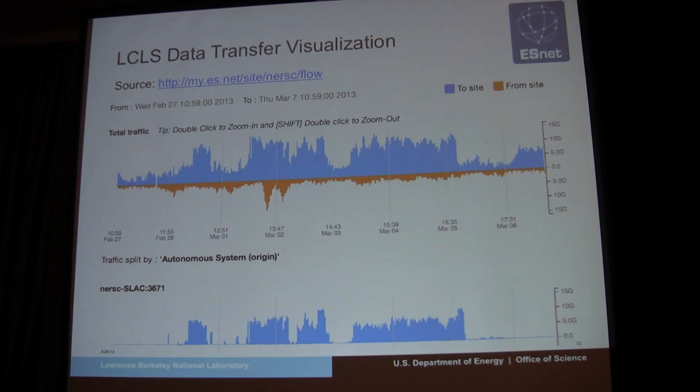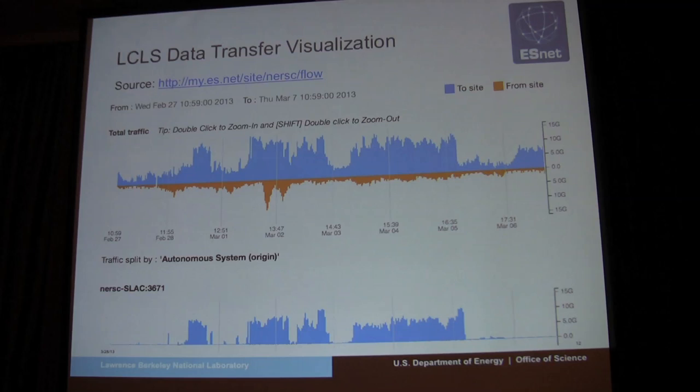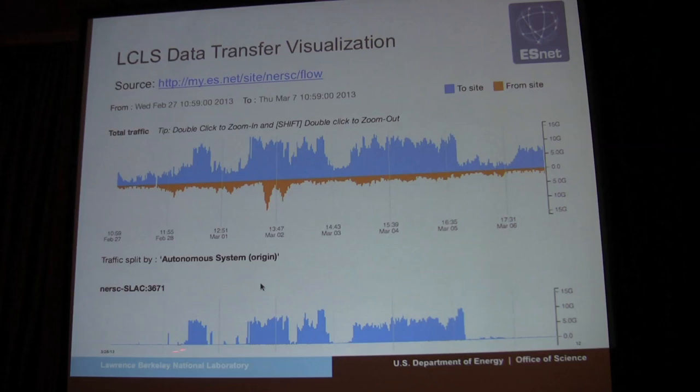Instead of being processed in real time at SLAC, the data was moved over ESNet to NERSC — across the bay in Oakland, a supercomputing facility run by Lawrence Berkeley National Lab — and the beam time was successful. What's interesting is that during that beam time, the border bandwidth utilization at NERSC, one of the largest supercomputing facilities in the world, tripled — just because of one experiment, one detector, one data acquisition device, and one beam line.